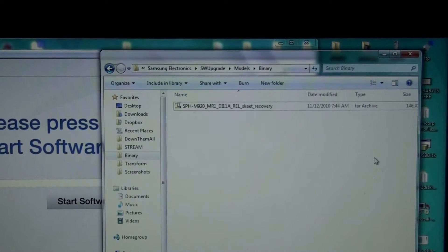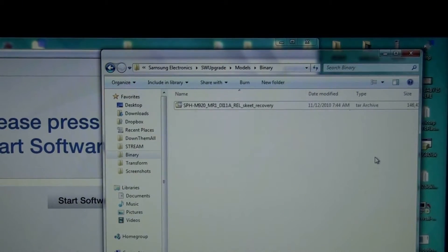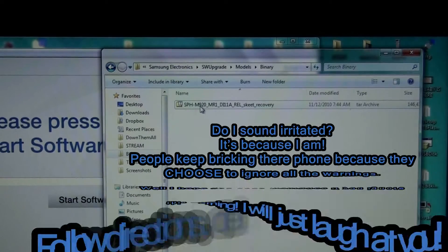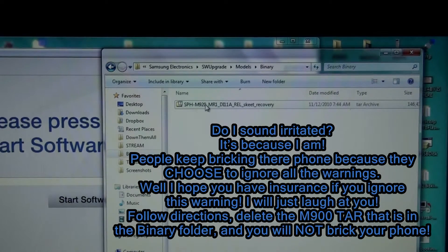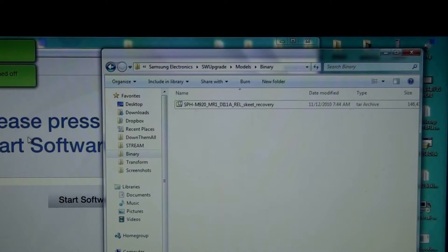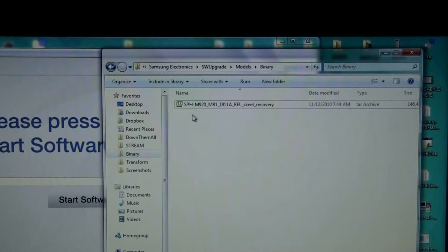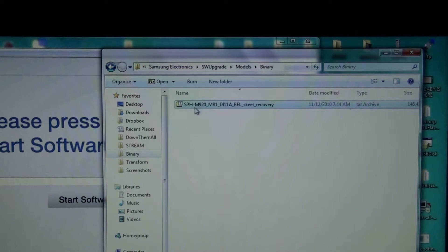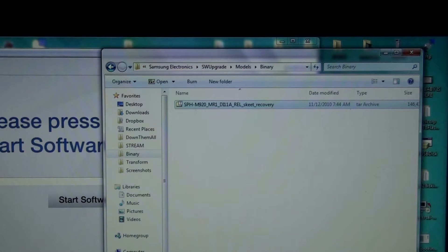Check my binary folder every single time I flash to make sure I do not see an M.900.tar. People still do that to this day — they install software upgrade and ignore all warnings about making sure there's nothing in there that says M.900. It should be a 142 megabyte tar that says M.920.